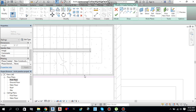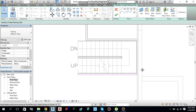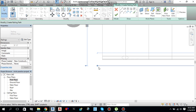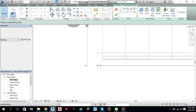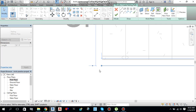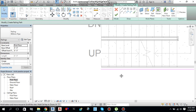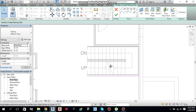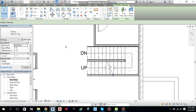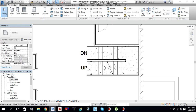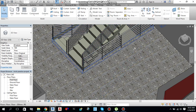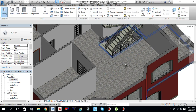Press Escape twice to cancel the current command, then drag it into place. After creating the path, just finish editing mode. Moving to 3D view — it looks like this. We have created a railing.